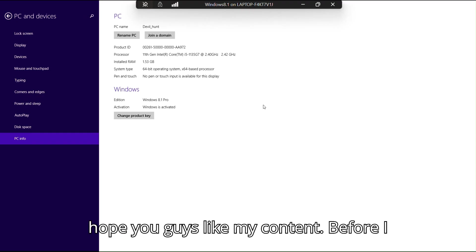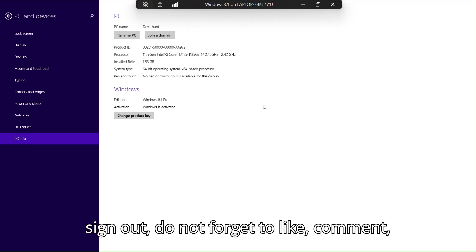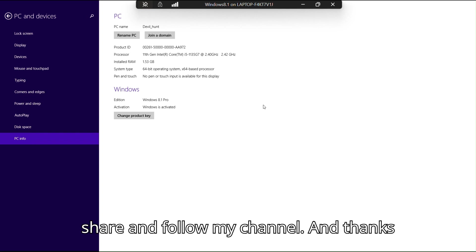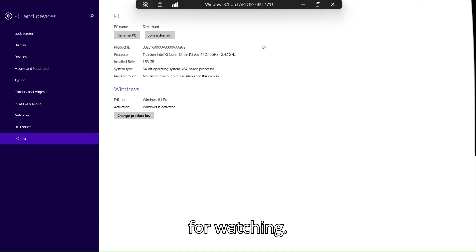I hope you guys liked my content. Before I sign out, do not forget to like, comment, share, and follow my channel. Thanks for watching.